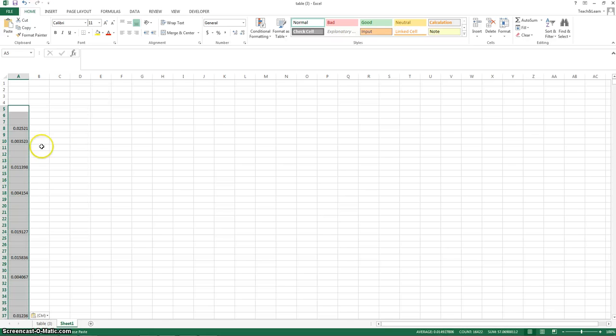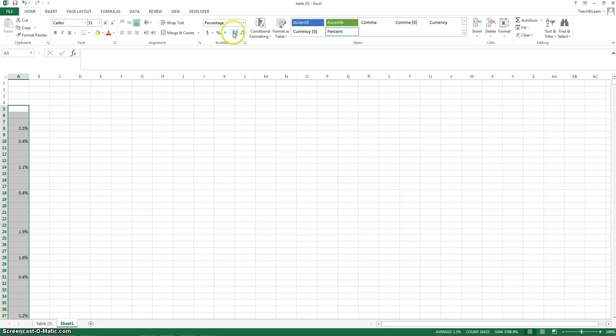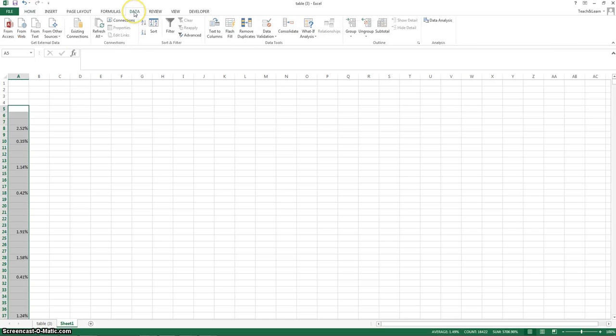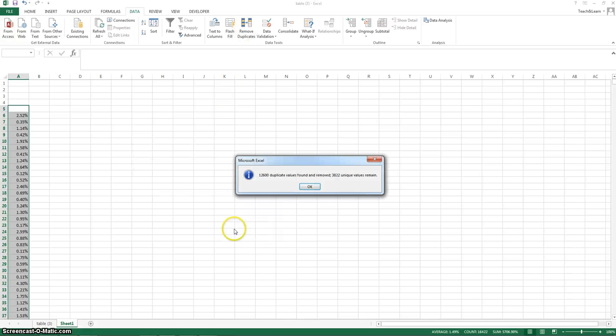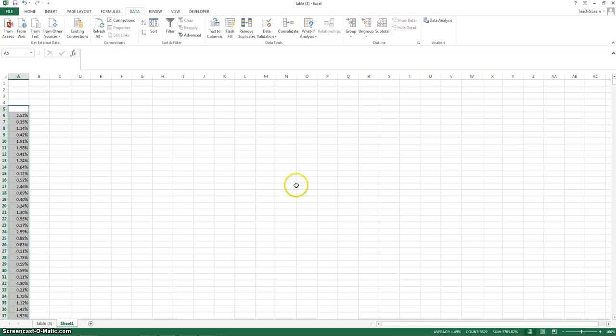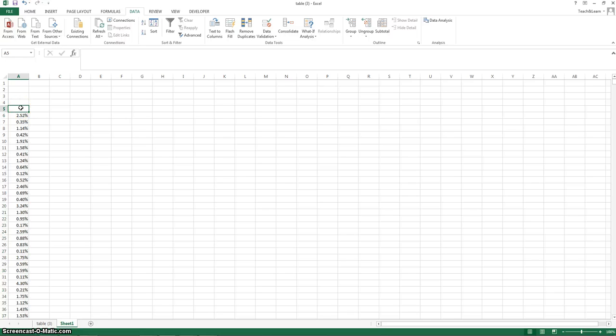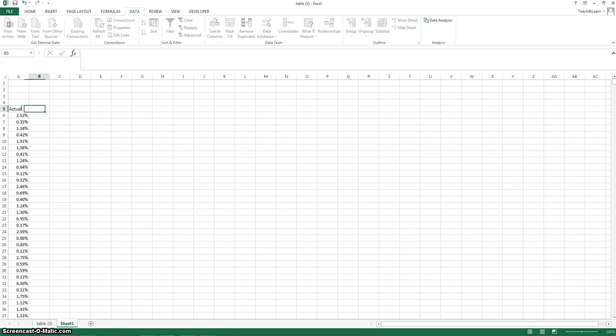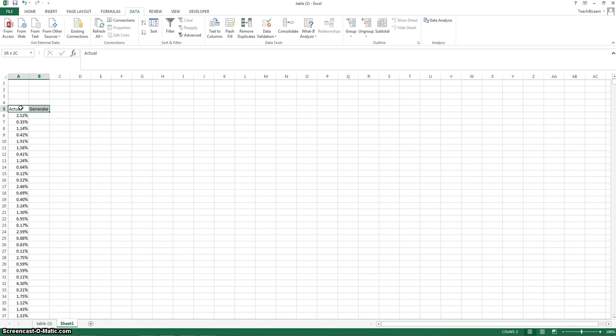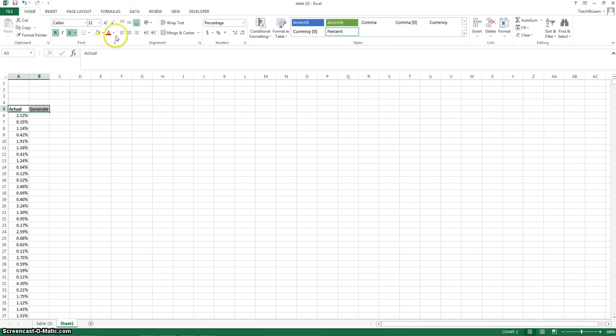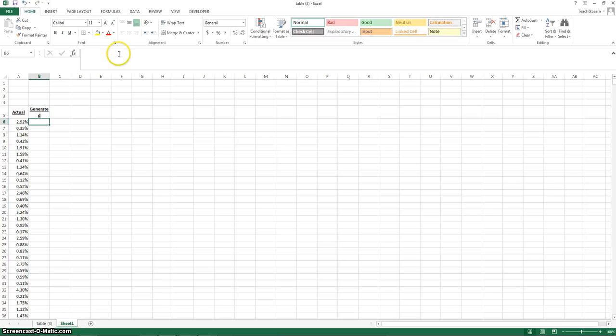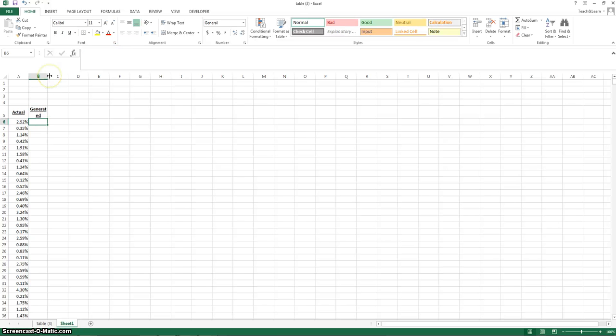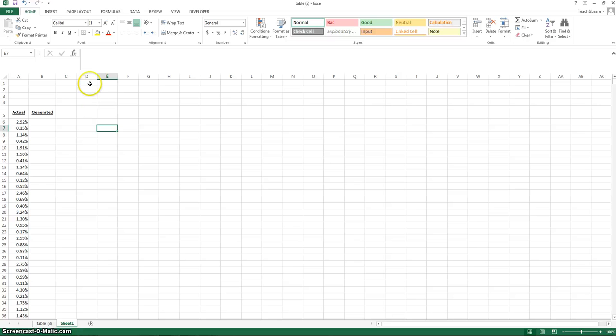Paste all that data as values. Make it pretty with formatting. And now we're going to remove duplicates. Hit the data tab, hit remove duplicates. Now we have all the empty cells removed. To create our curve, let's label this first. This is the actual data we have, so this is from the actual market. And we're going to generate a second curve, a perfect curve, to show you how well our curve matches a perfectly normal distribution.